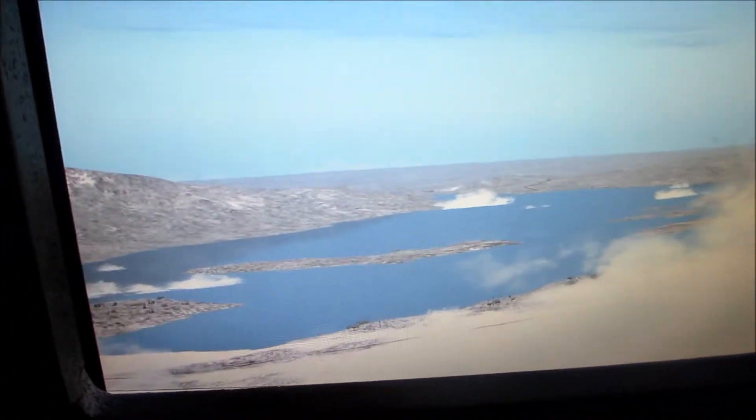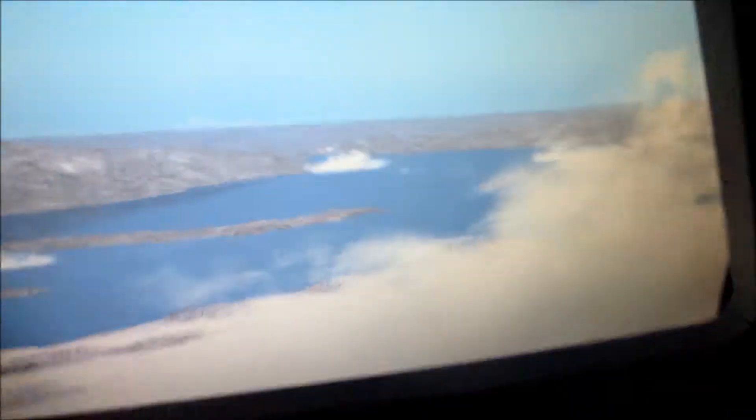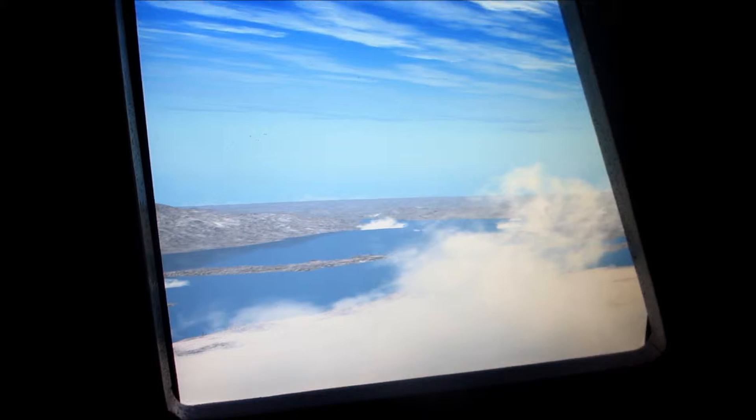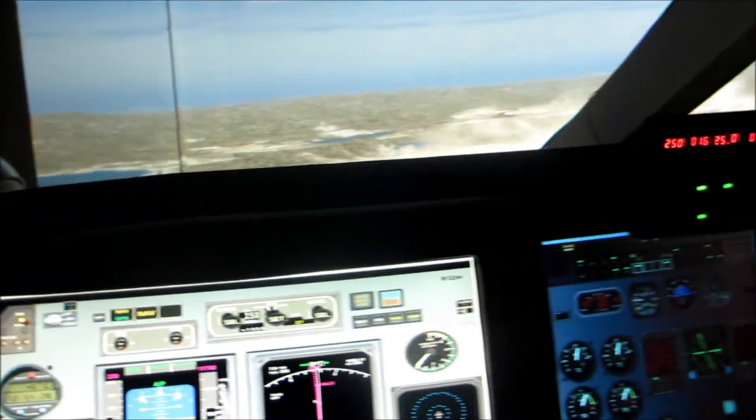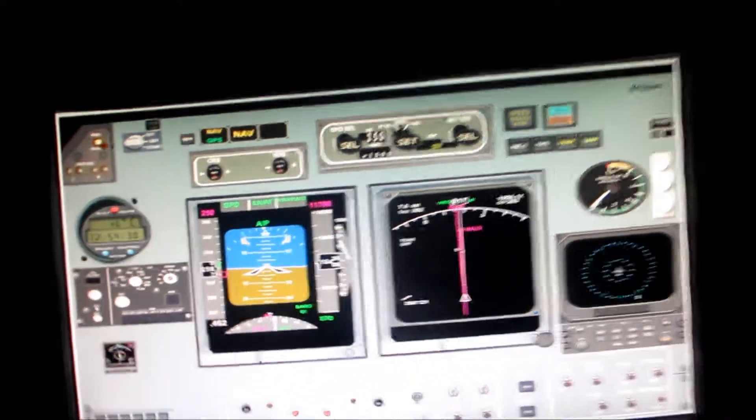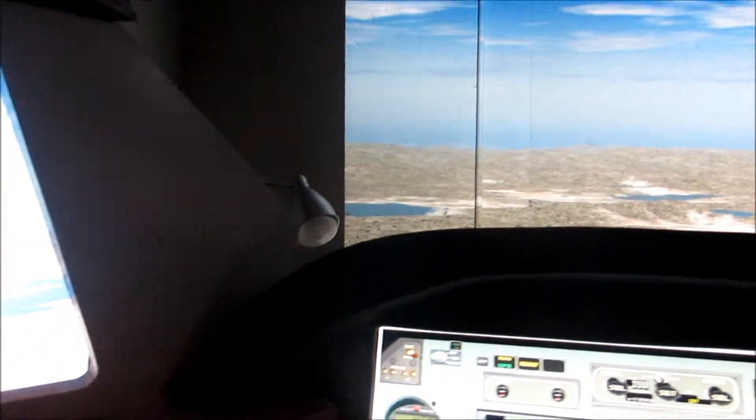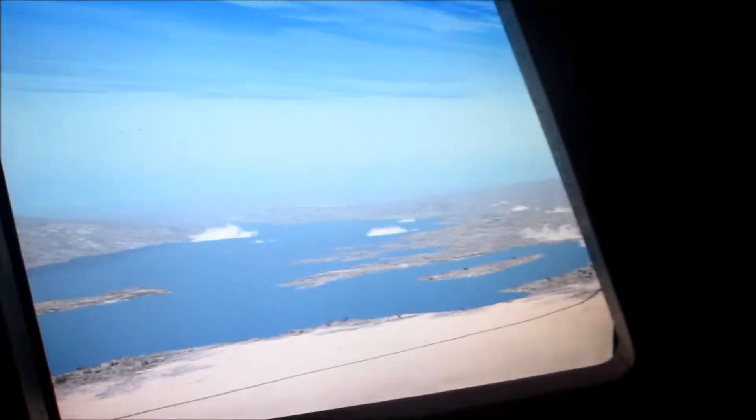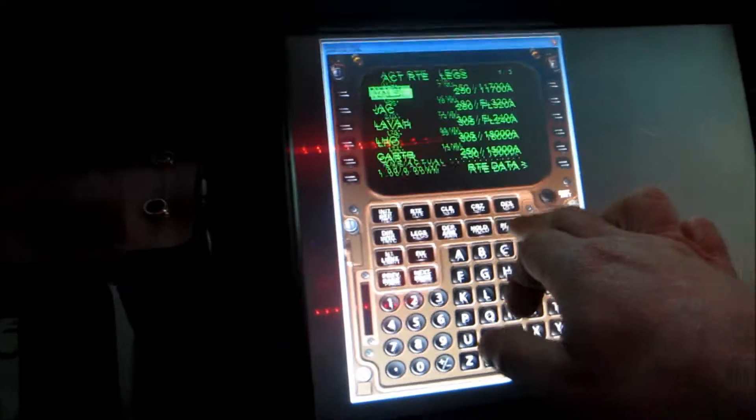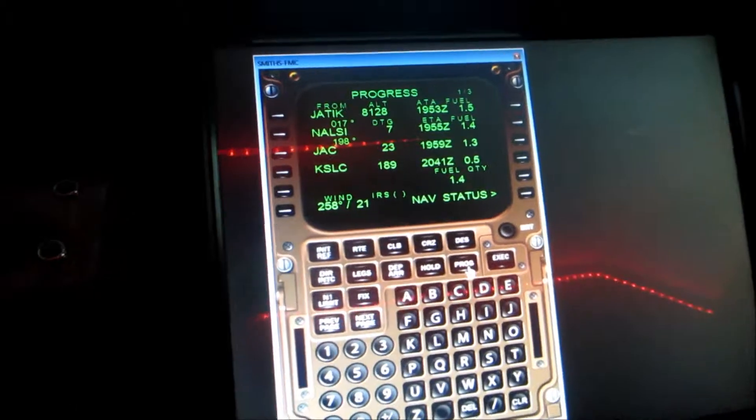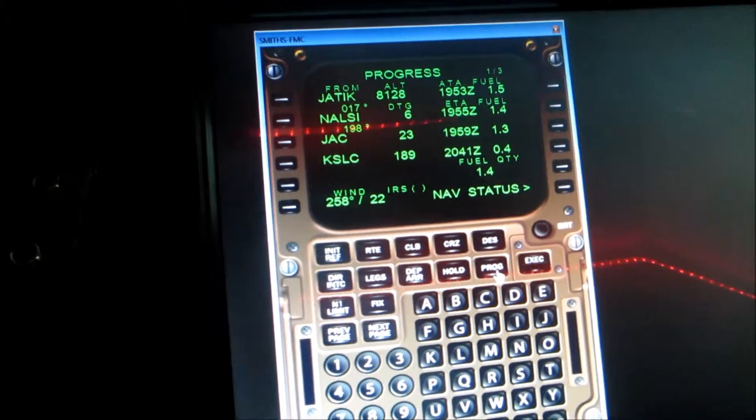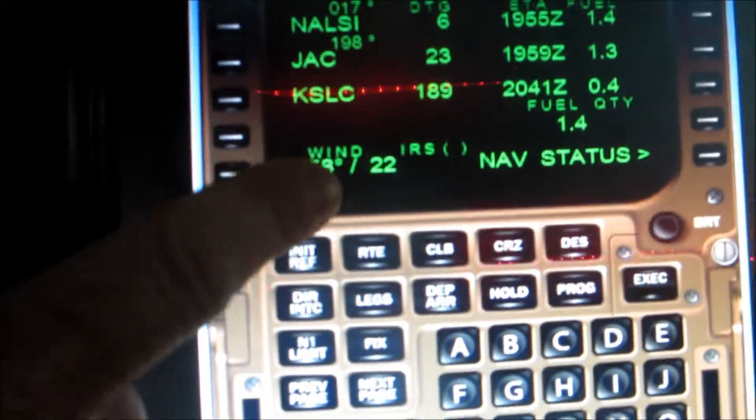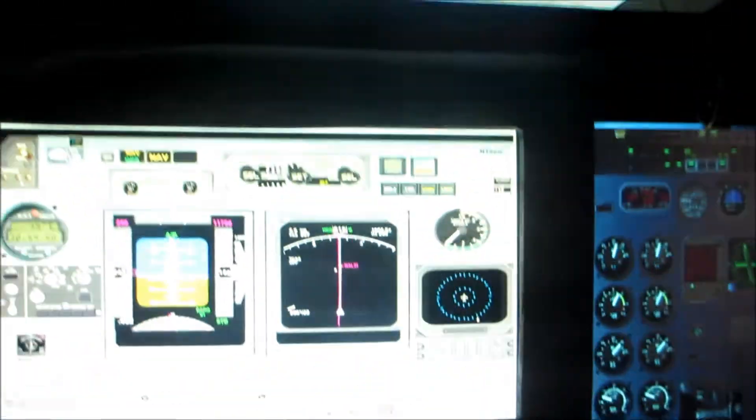There's the lake down there off to our left. It's a little choppy, a little windy. What's our winds? Winds 258, 21 knots, 22 knots it says on the FMC.